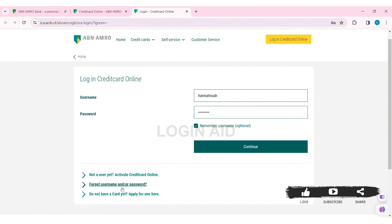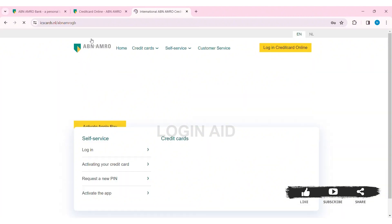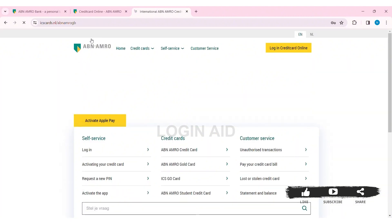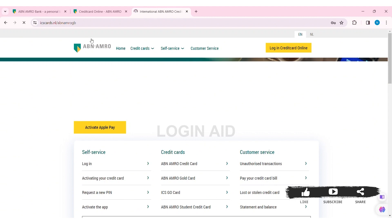If you don't have a card yet, then you can click on apply for one here so that you can apply. After entering your username and password, click on continue. With that, you'll be logged in to your ABN AMRO credit card. This is how we can log in to an ABN AMRO credit card online.